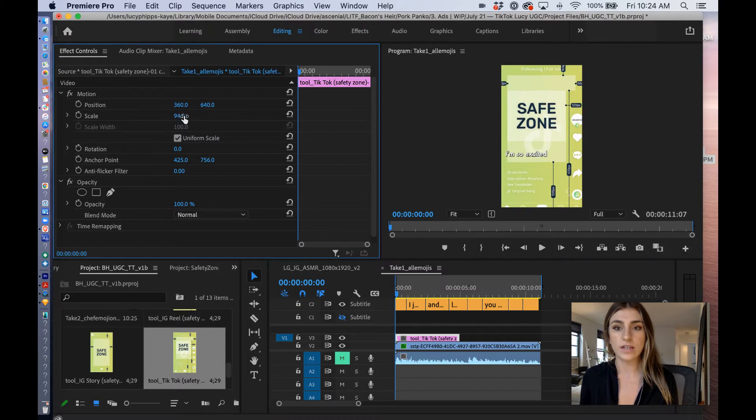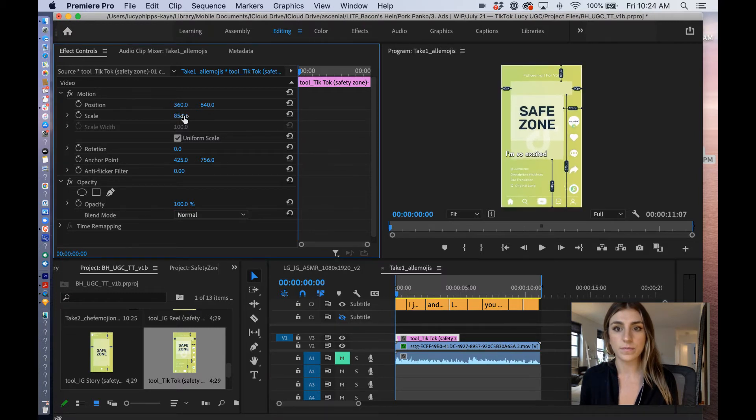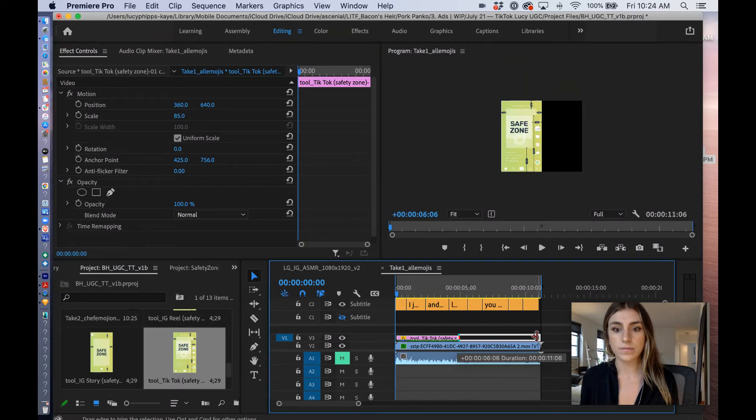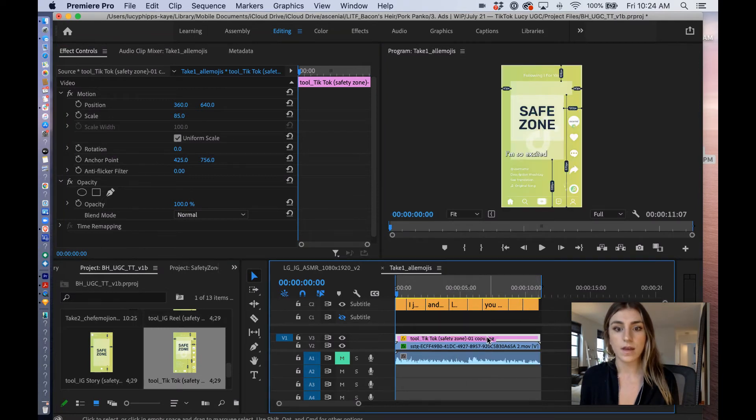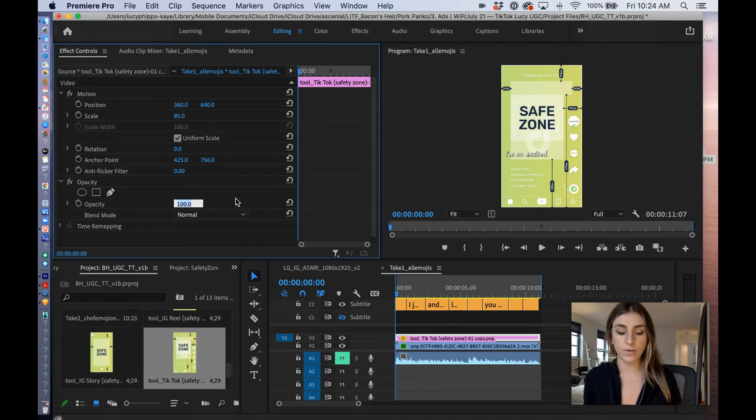So I'm going to go in and adjust it here. I'm going to extend it out. Then I'm going to go into the effect controls again and change the opacity to about 40 or 50%.